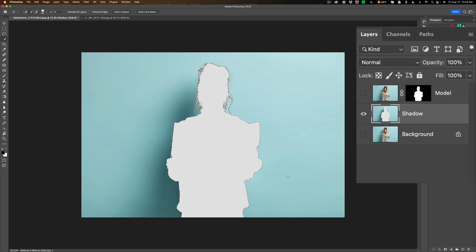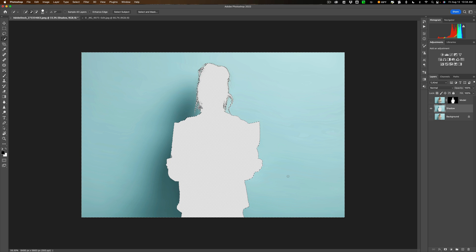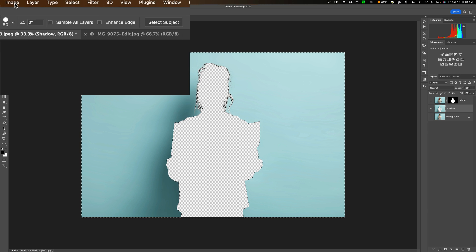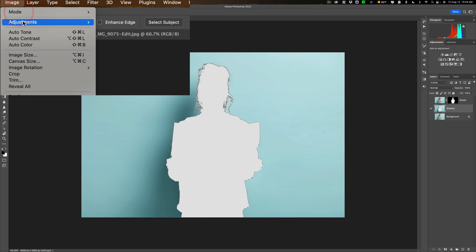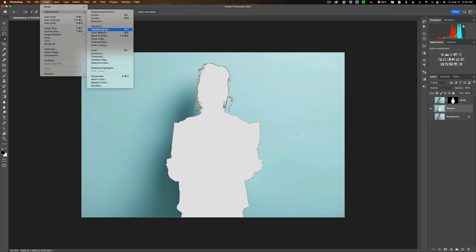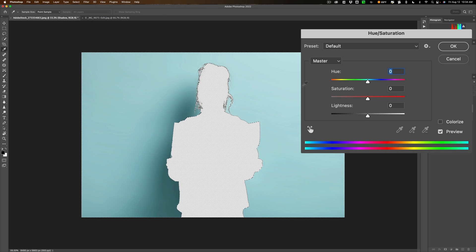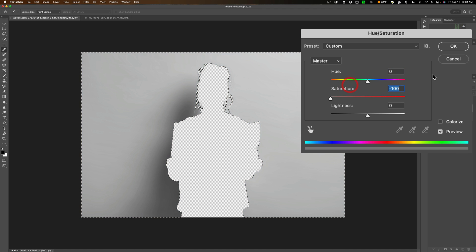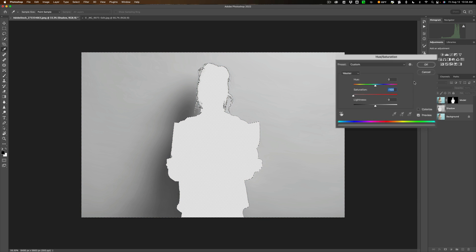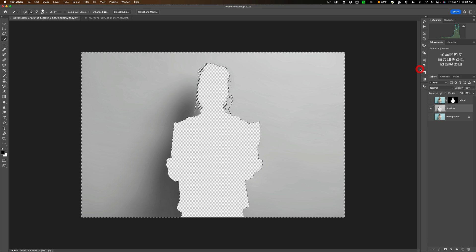What I want to do next is get rid of the color. You could hit Command or Control U on your keyboard to get the specific tool we need which is under Image Adjustments Hue Saturation right there. Once you do that just take the saturation all the way down. So we have the color taken away from the background. Click OK.